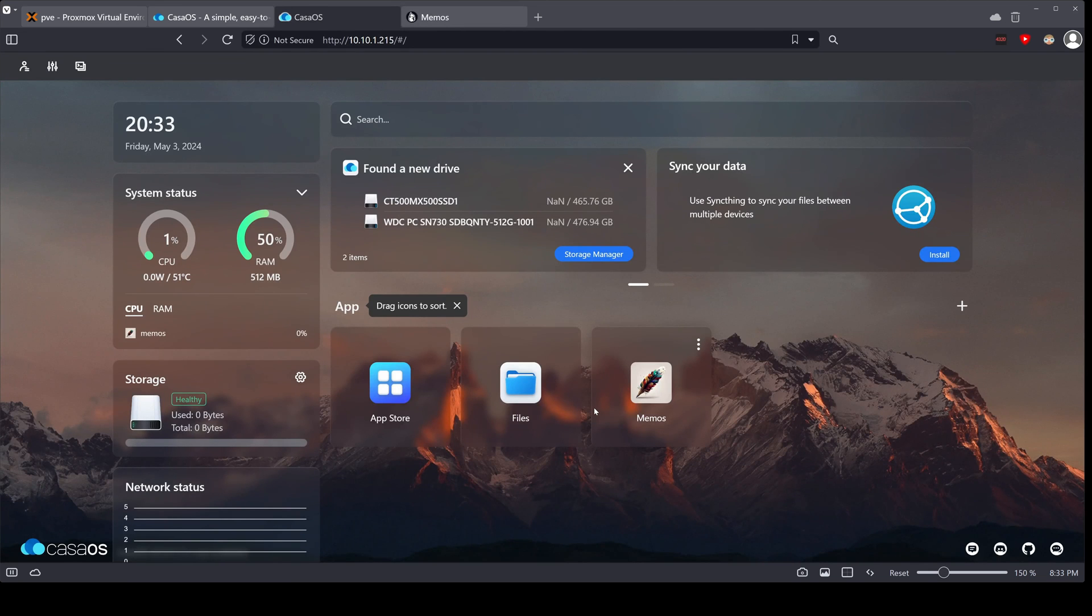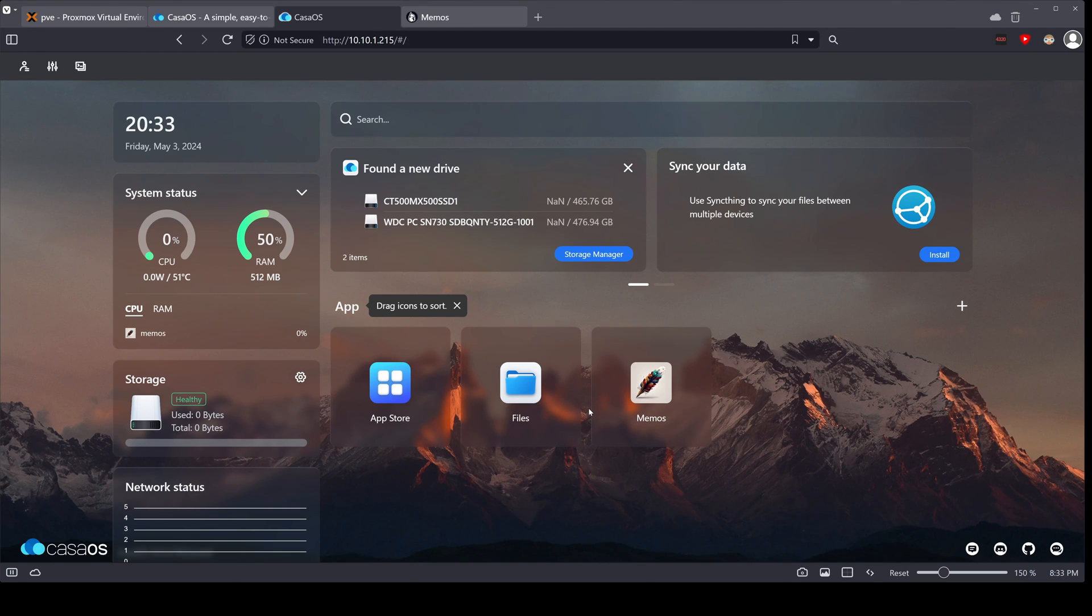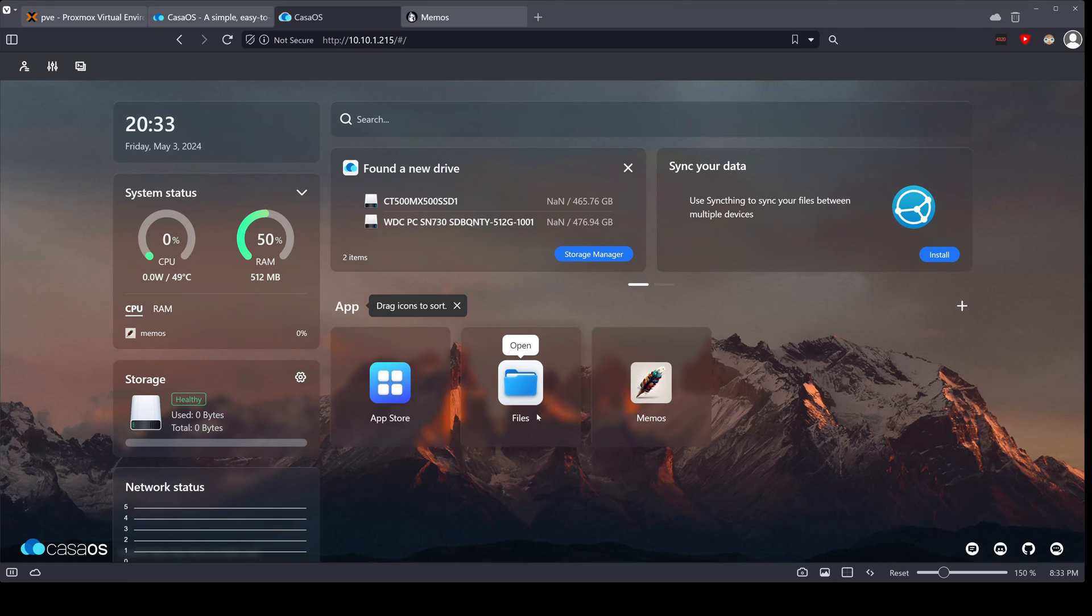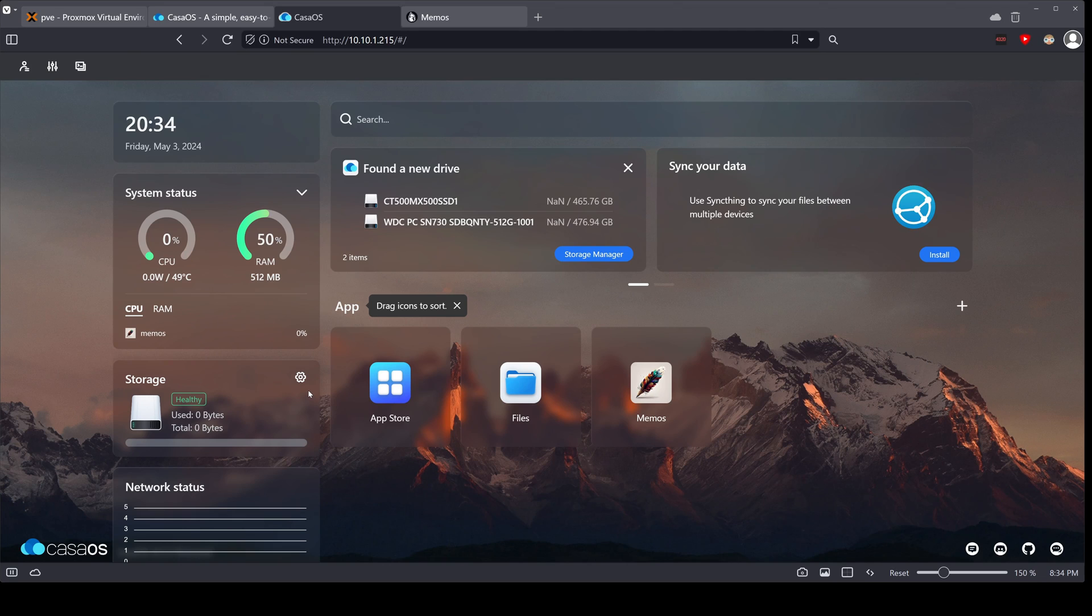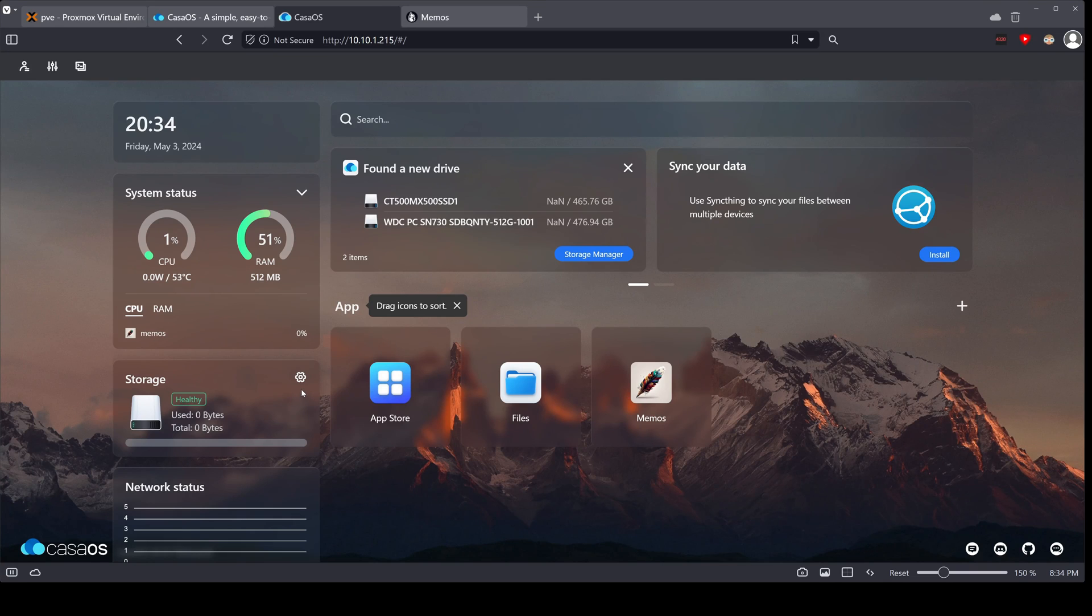So that was taking a look at CasaOS. CasaOS on Proxmox. CasaOS is very interesting software and very good for beginners who want to start using Docker containers and don't necessarily know how to do all of the Docker Compose stuff, but you want to start. CasaOS is a good start for you.